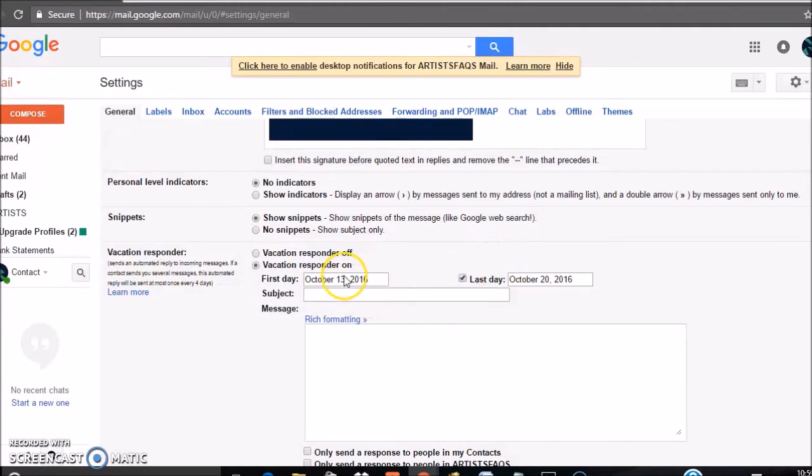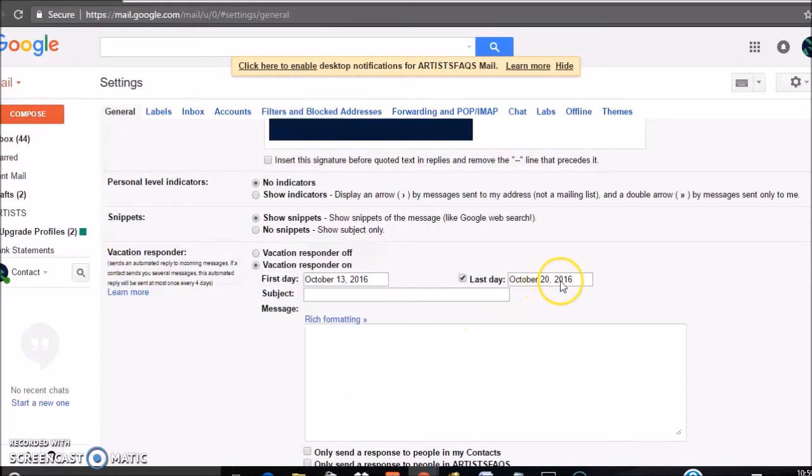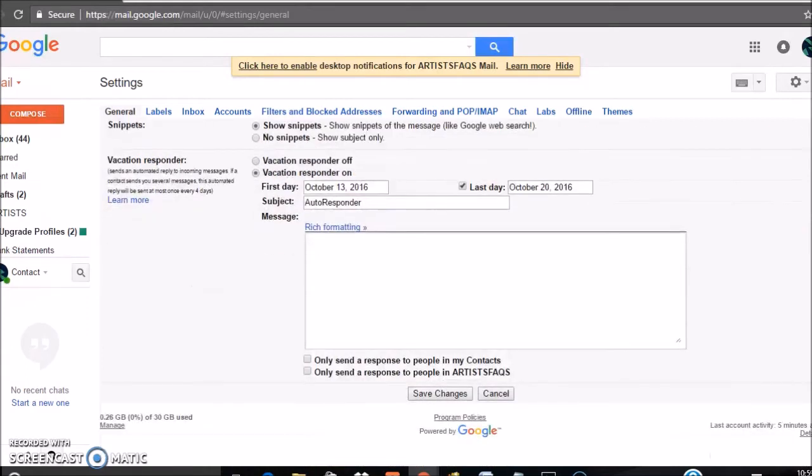You can leave the last date blank if you want. Also, the subject is Auto Responder and here you can type the format for your message.